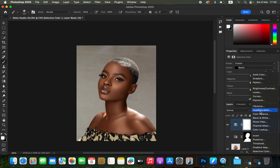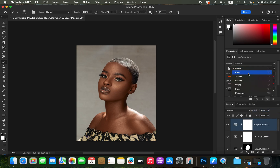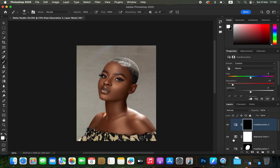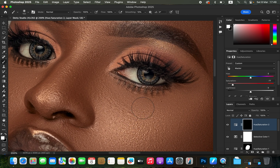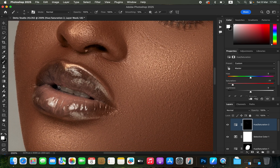To do eye whitening, create a Hue and Saturation adjustment layer, make sure it's set to Master, and take the saturation all the way down to around -77. Press Ctrl+I (Command+I) to invert the layer mask. Get the normal Brush tool with white as the foreground color, zoom in, reduce the brush size, and paint on the white area of the eye. This whitens the eyes, and you can do the same for the teeth if desired.